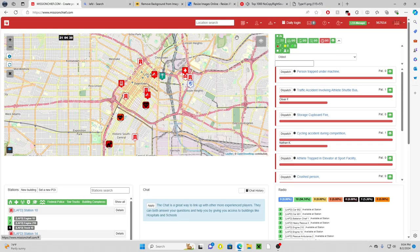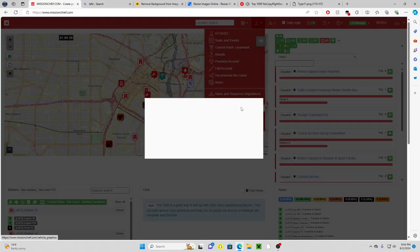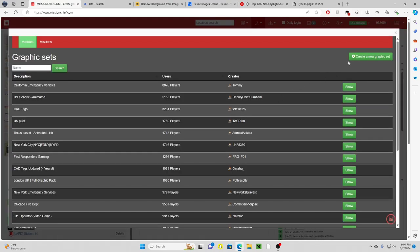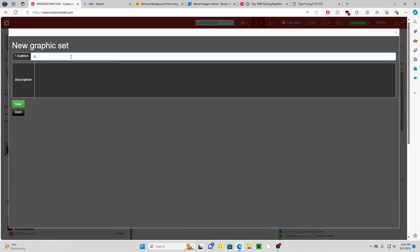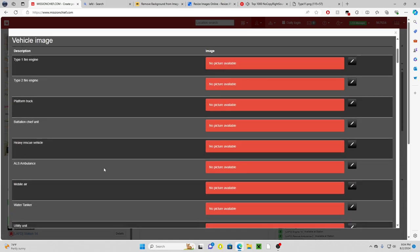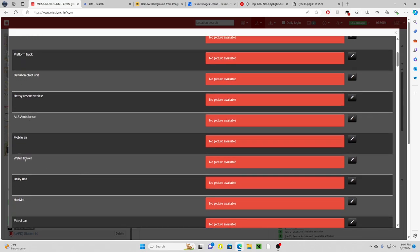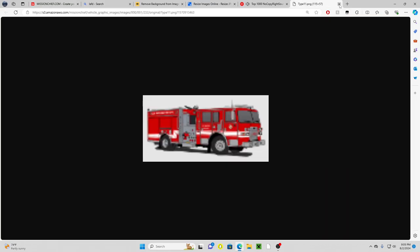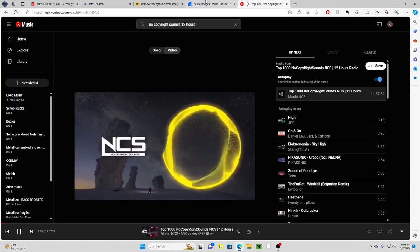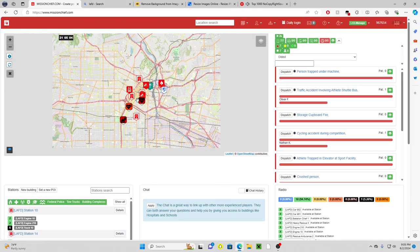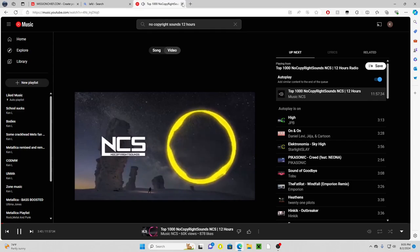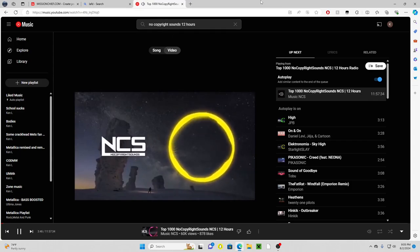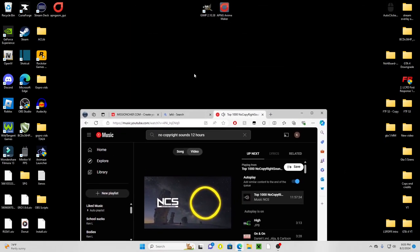Then we're going to go back to Mission Chief under our player icon profile. We want to go down to graphic packs and then hit create new graphic set. Caption is going to be LAFD tanker for the purpose of this video. So now that we have set there saved, we go down here to where it says water tanker and there's no pictures available. Now we can definitely get rid of that, we can also get rid of these two, because right now we're going to go to the desktop.